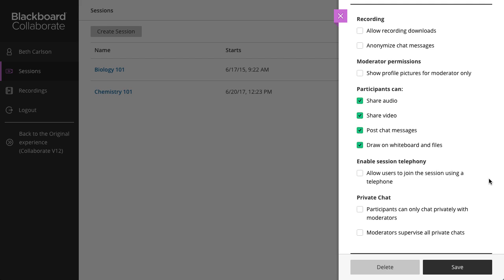If you want to let users download recordings, you must select Allow Recording Downloads before the session begins. If you don't select it, the recording can't be downloaded.